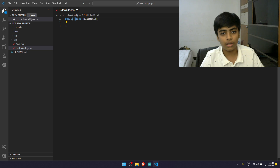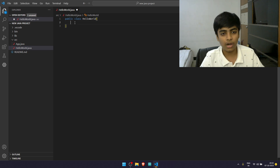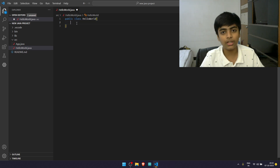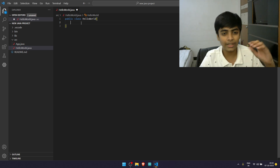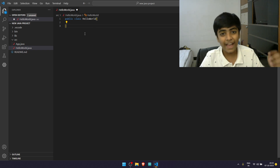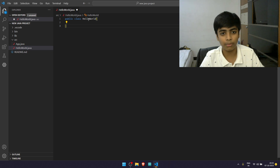Then you have the keyword class. All the words which have a color — which are highlighted — these are keywords. You can't change these words; they are predefined. The word class is a keyword because it tells the compiler that you're looking at a class, not a method or a variable. Then you have HelloWorld — you might have noticed that HelloWorld is the same as the name of the file. The name of the class has to match the name of the file.